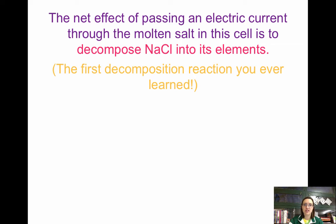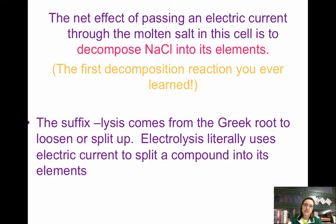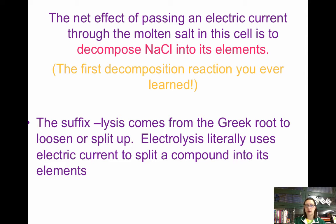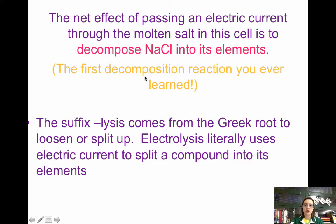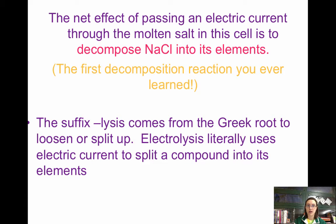This is the decomposition reaction — probably the very first reaction you ever learned. The suffix '-lysis' in electrolysis comes from the Greek root meaning 'to loosen' or 'to split up.' So electrolysis literally means you're using electricity to split up a compound. When we pass an electric current through NaCl, we split it up into its ions. Similarly, when you pass an electric current through water, you're splitting it up into its ions.